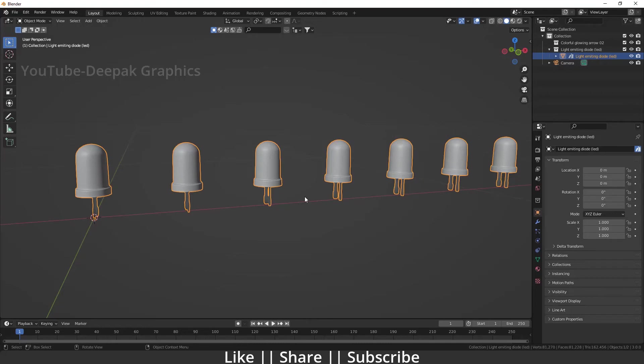Hello everyone, welcome to my YouTube channel. I hope you guys are doing great. Today we are going to talk about how we can add glow into any object using Blender. Without any further delay, let's get started with the tutorial. Right now on my screen you can see we have some lights.